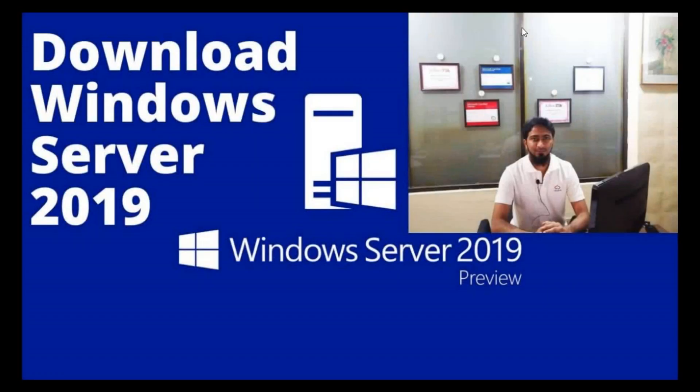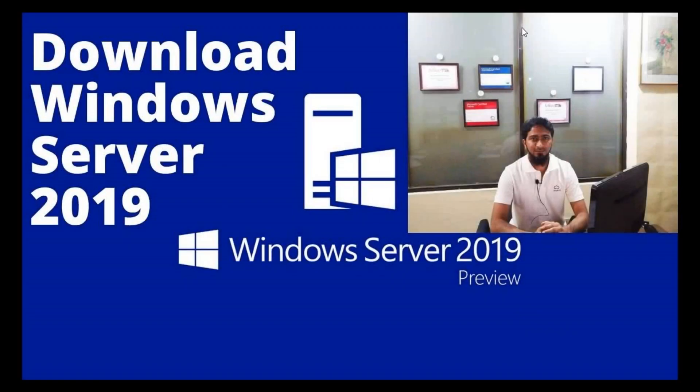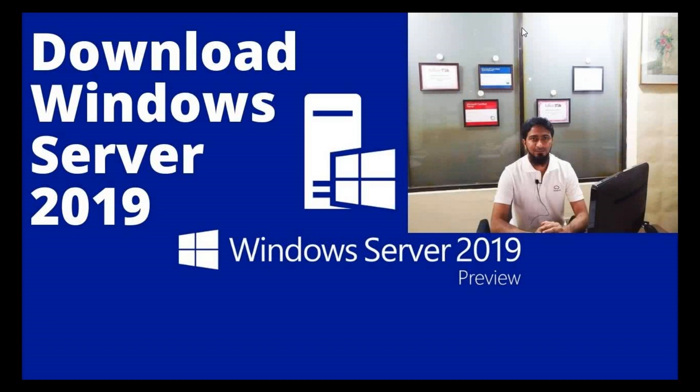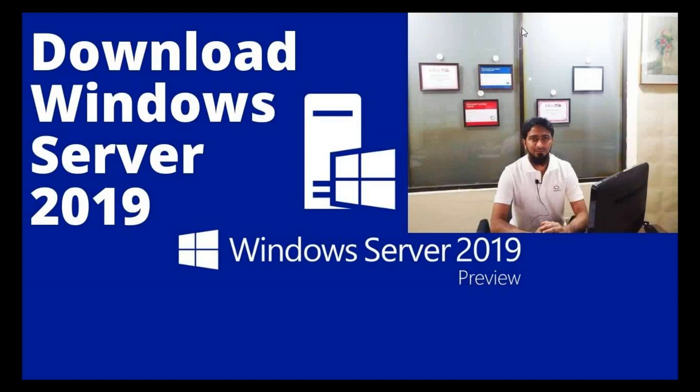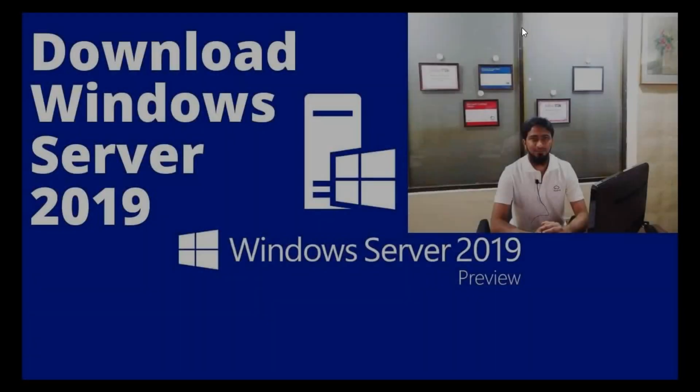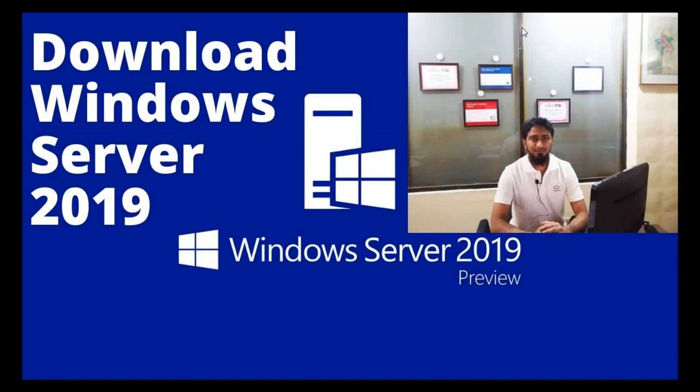Assalamualaikum. In this video we will download Windows Server 2019 and I will show you how to download Windows Server 2019 ISO from Microsoft site, and we will show how to install Windows Server 2019 in virtual machine in VMware. So let's start.